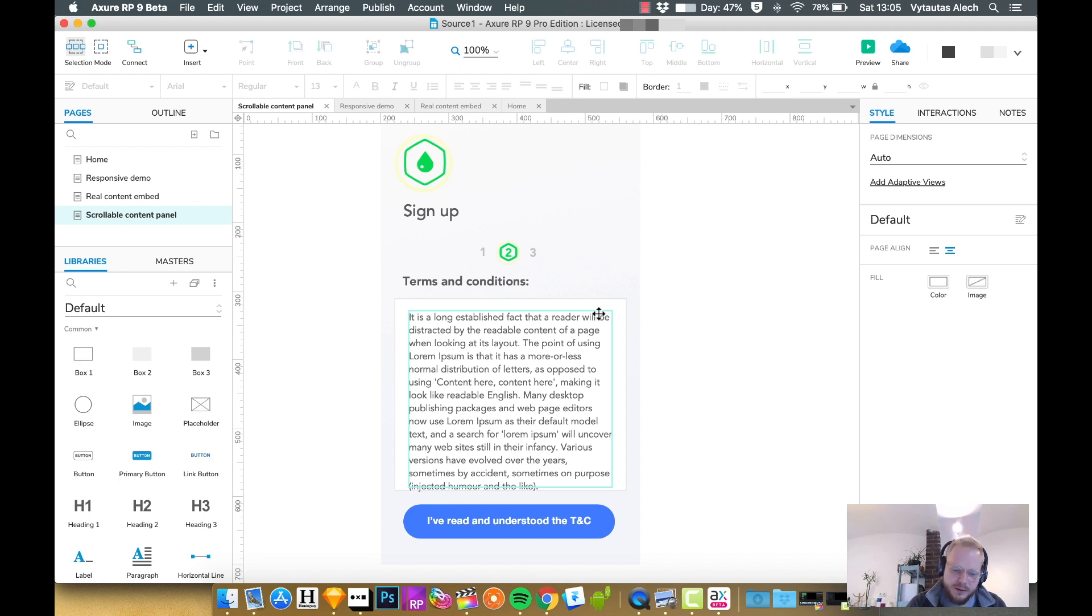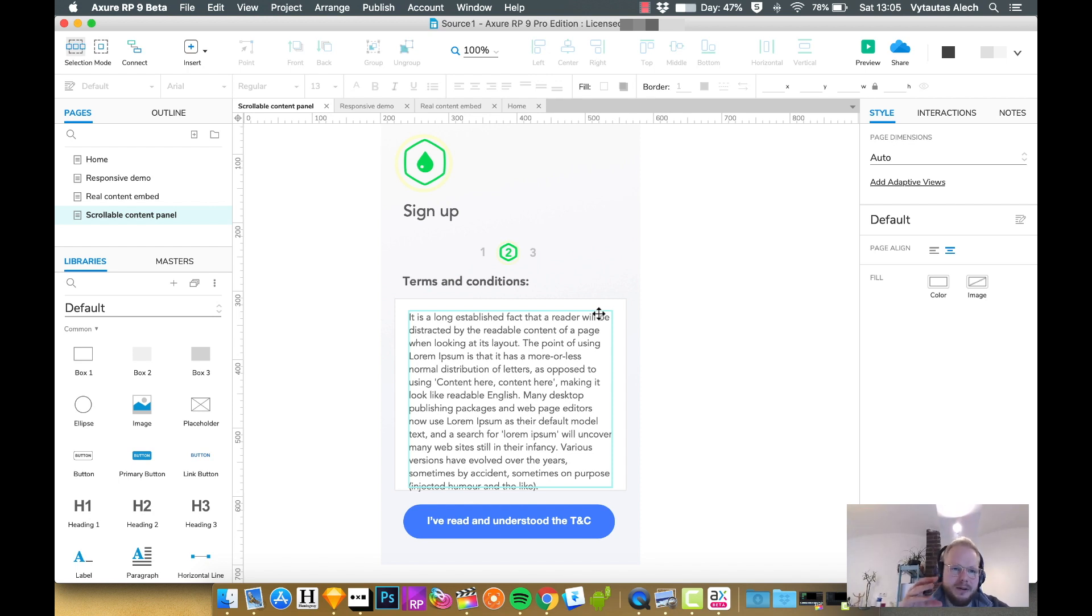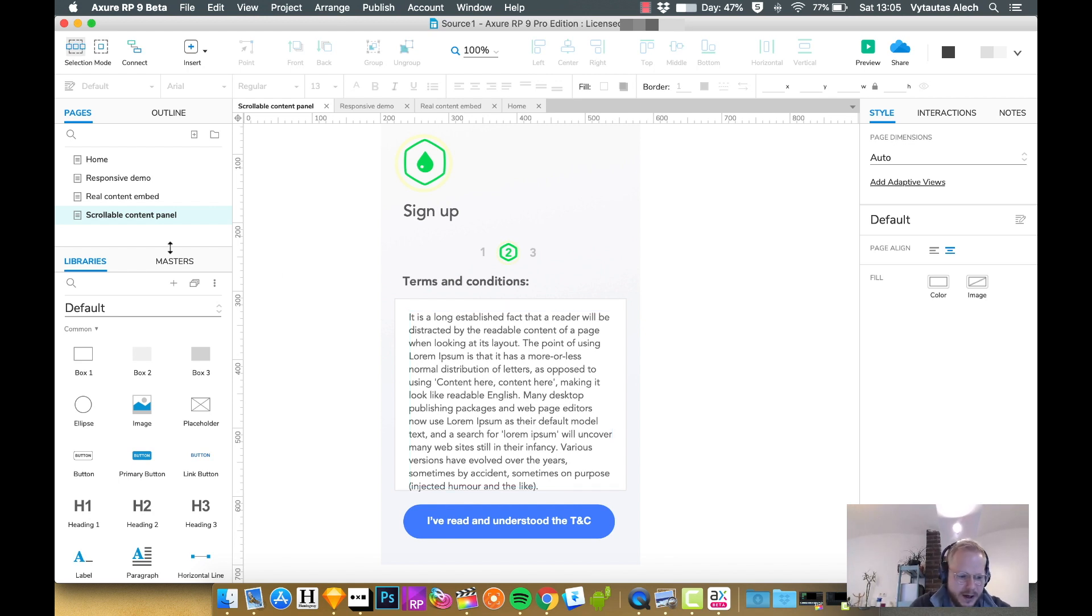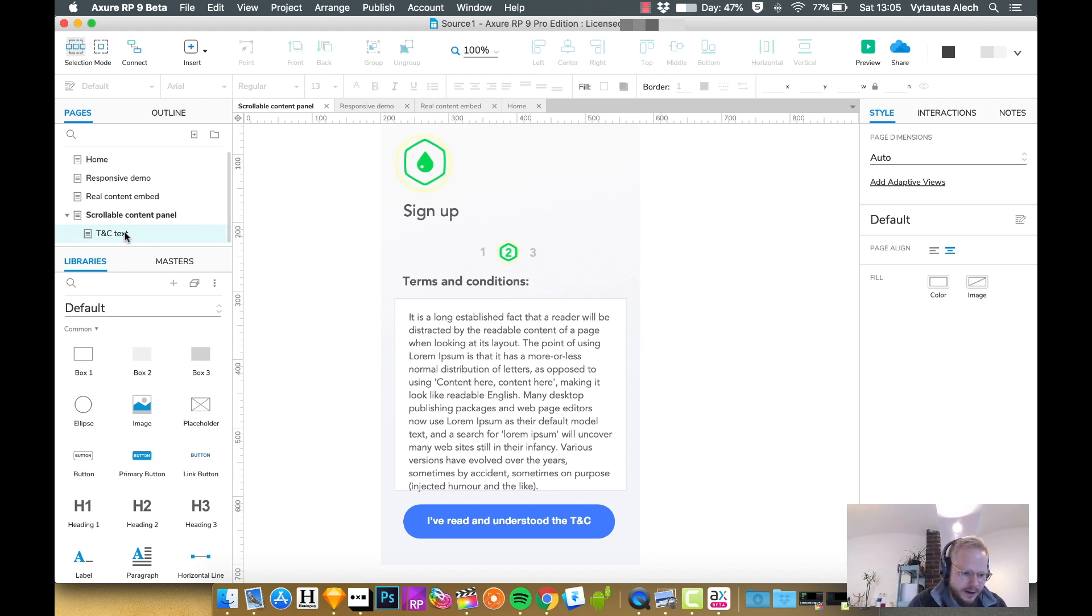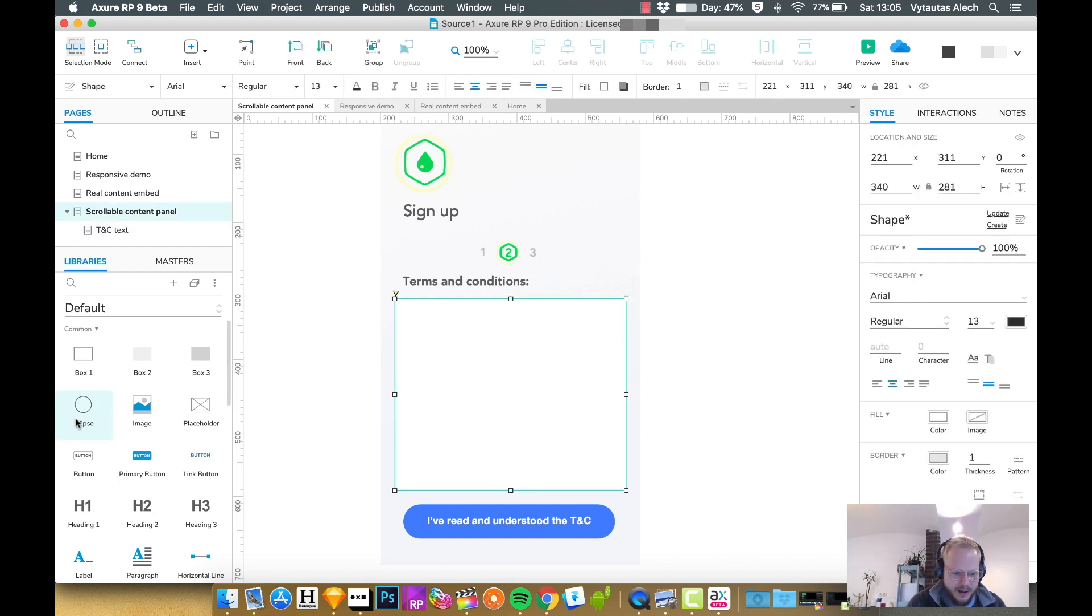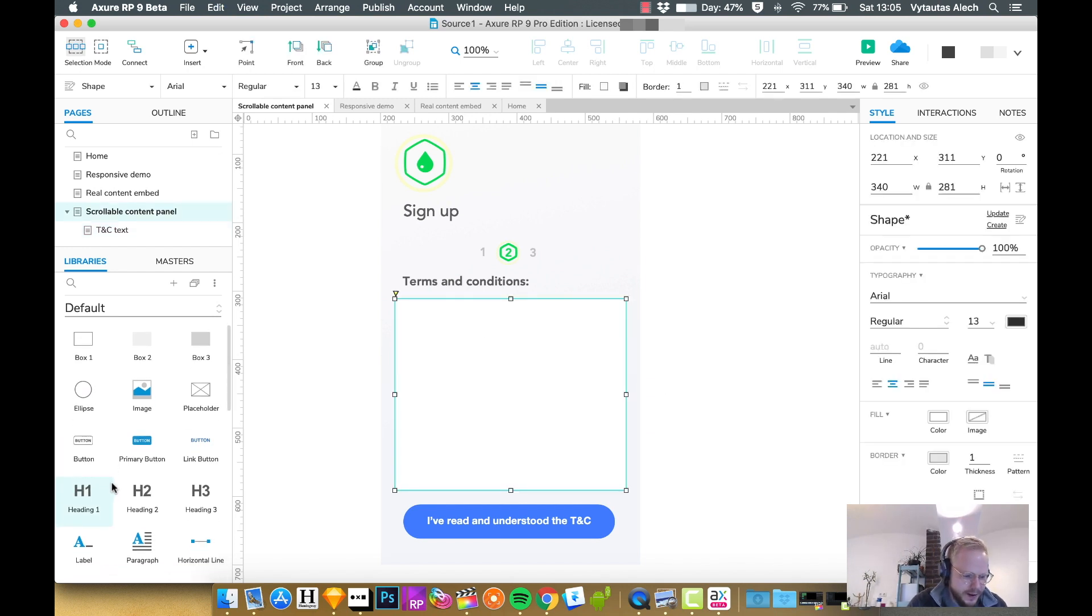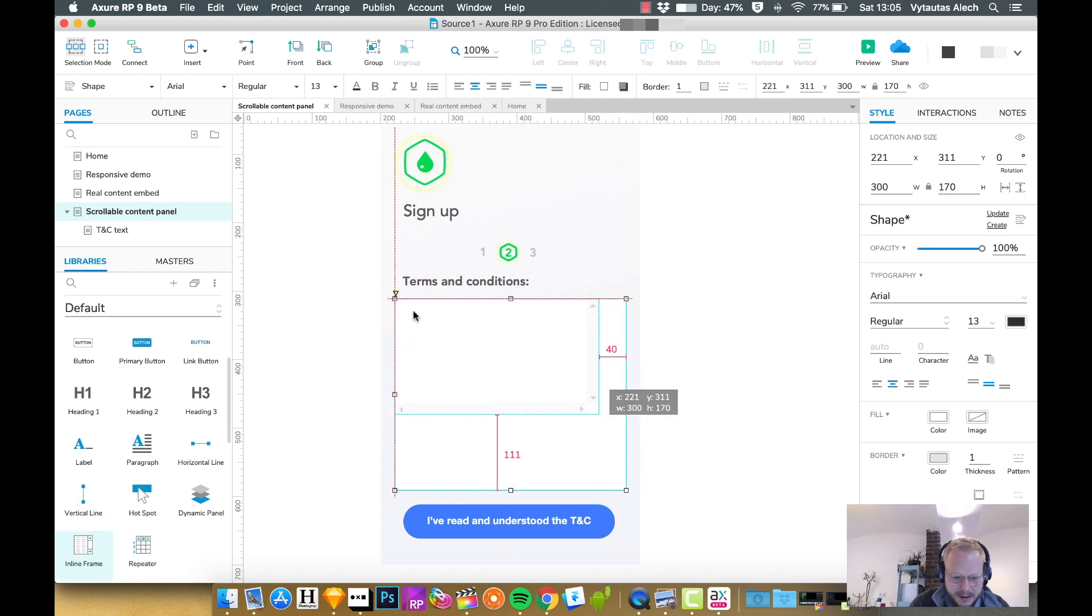To create this panel scrollable, I could either use an iframe from our previous session where I can embed some other page of text. Let me show you that option. If I create a new page and say this is our TNC text, I can nest it underneath just visually to show where it belongs to.